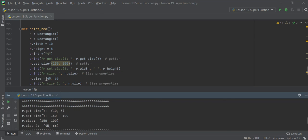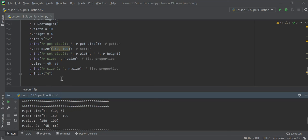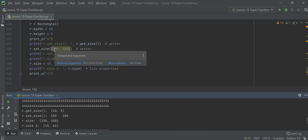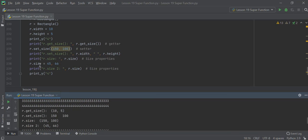Then you do another assignment — say 45, 66 — and the size becomes 45. So you can assign using the property directly or via the setter — it's the same thing.